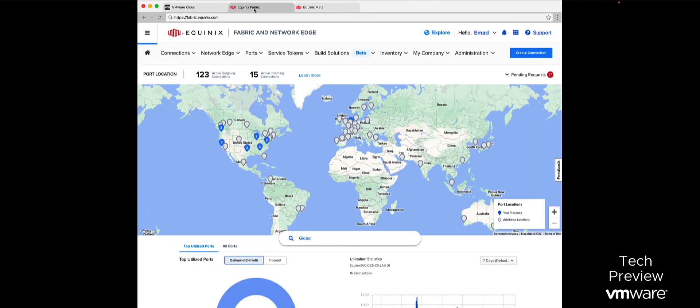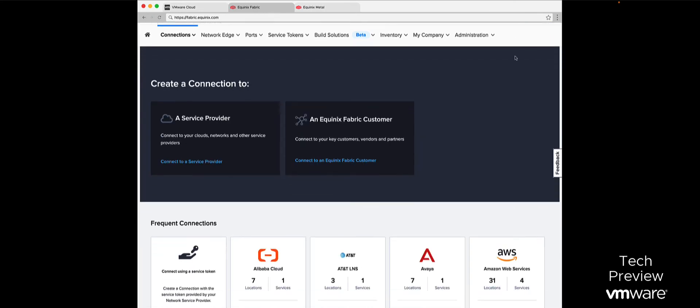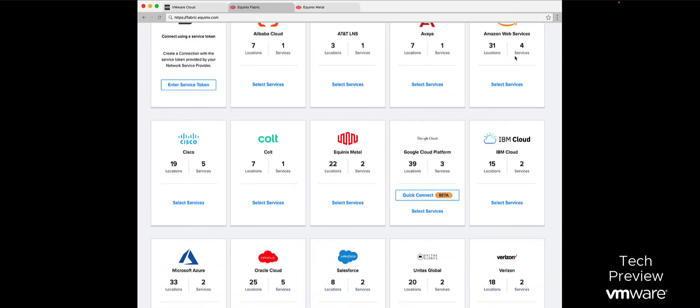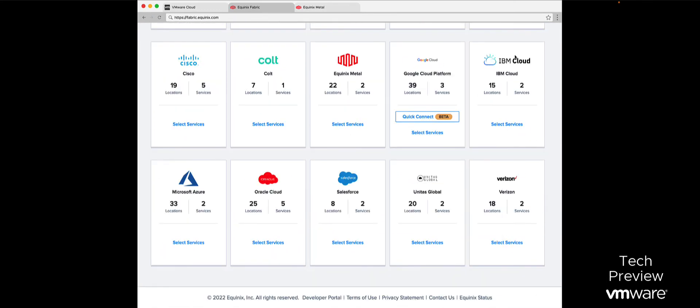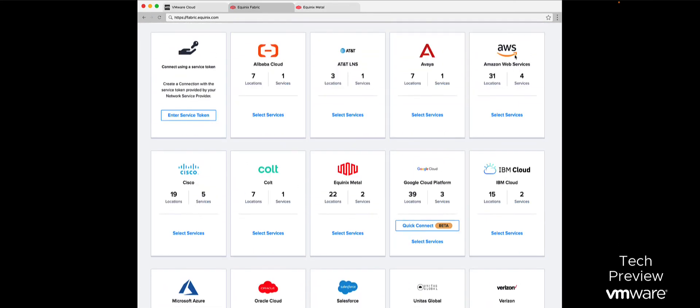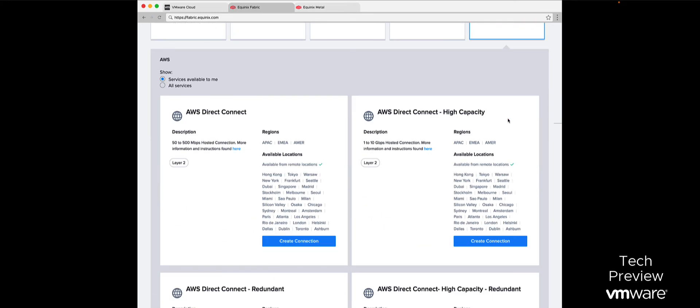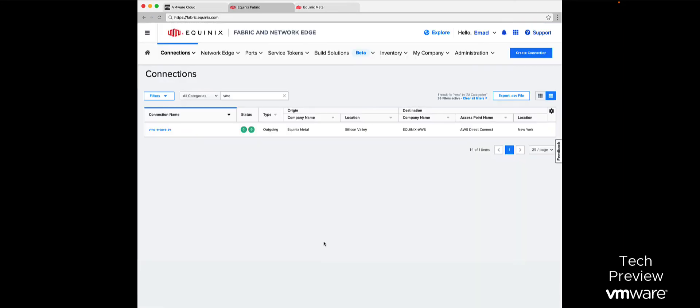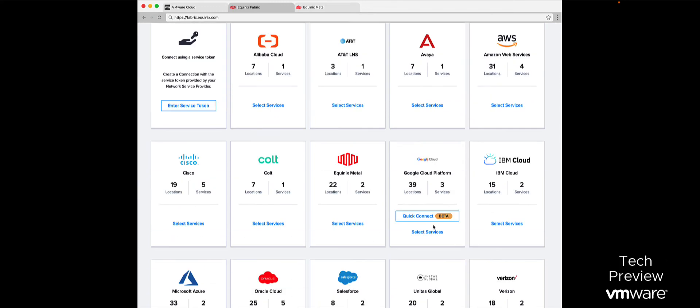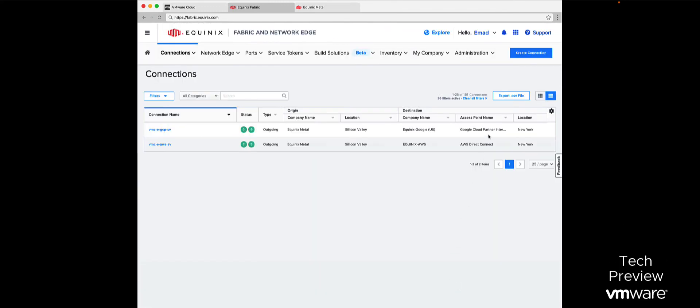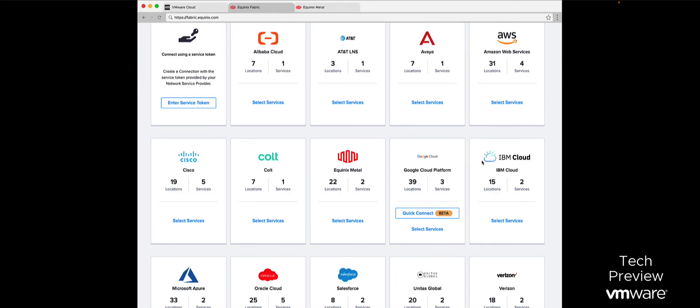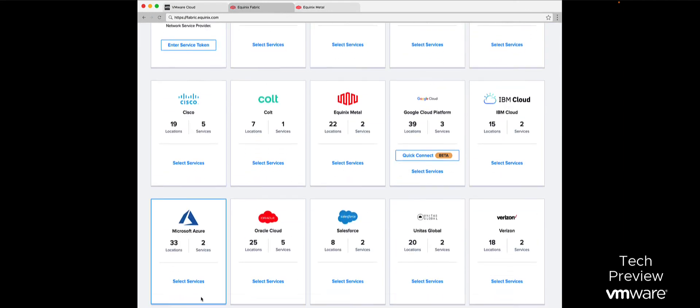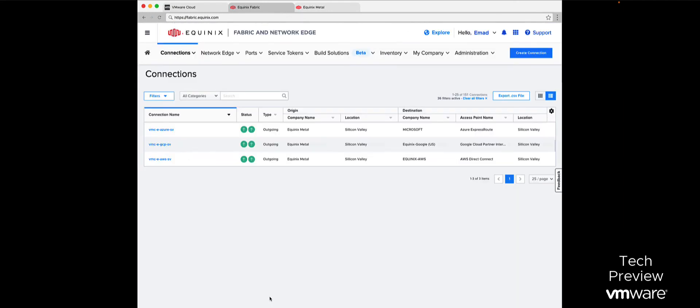Customers can utilize VMware Cloud on Equinix Metal in over 30 metropolitan areas, with additional markets being added regularly. Equinix Fabric is an advanced software-defined interconnection that offers direct connectivity to customer workloads running in the public cloud using fast, low-latency interconnection links such as AWS Direct Connect, Google Cloud Interconnect, and Azure Express Route.